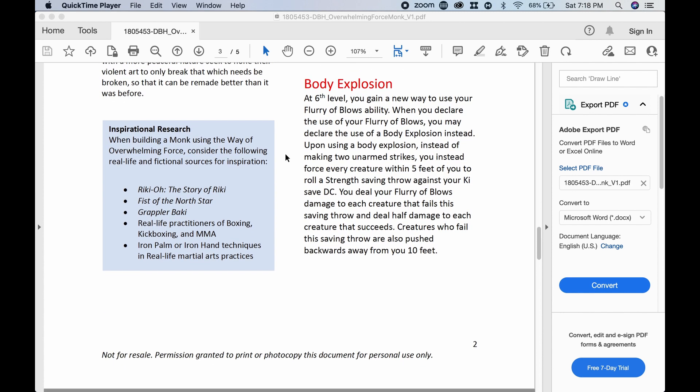Body Explosion. I just like the name of that. I want a body explosion. At sixth level, you gain a new way to use your flurry of blows ability. When you declare the use of your flurry of blows, you may declare the use of your body explosion instead. Upon using a body explosion, instead of making two unarmed strikes, you instead force every creature within five feet of you to roll a strength saving throw against your key save DC. You deal your flurry of blows damage to each creature that fails the saving throw and deal half damage to each creature that succeeds. Creatures who fail the saving throw are also pushed backward away from you 10 feet. Well, I like that.